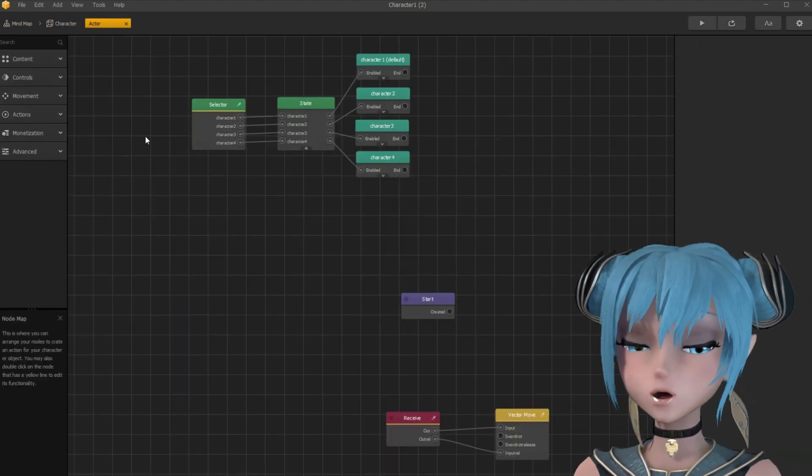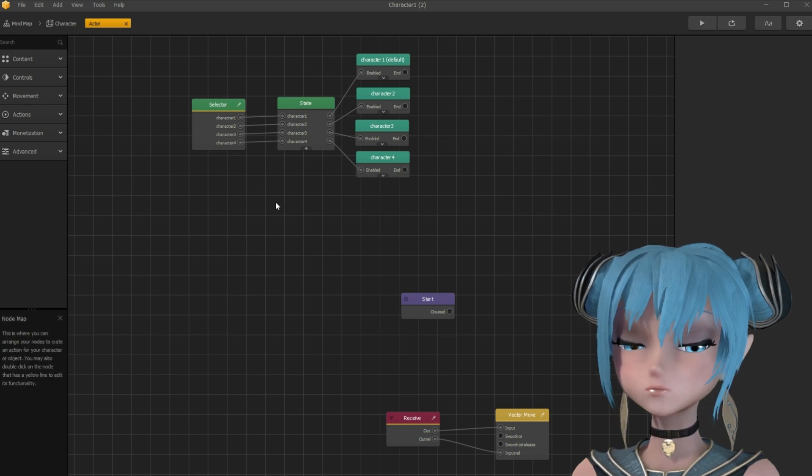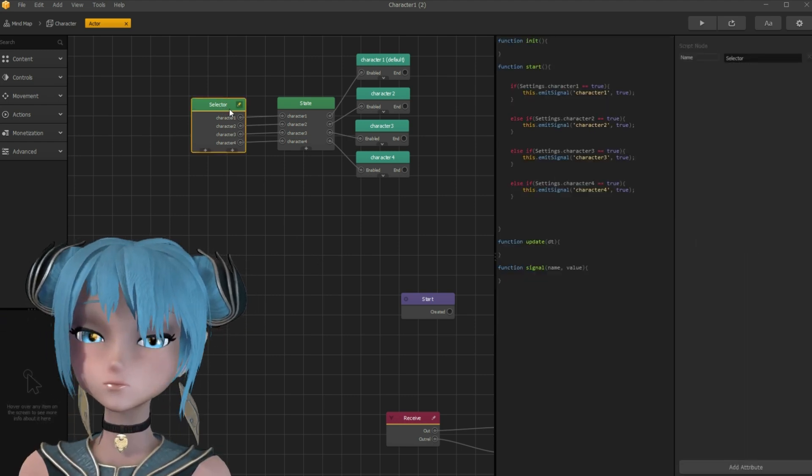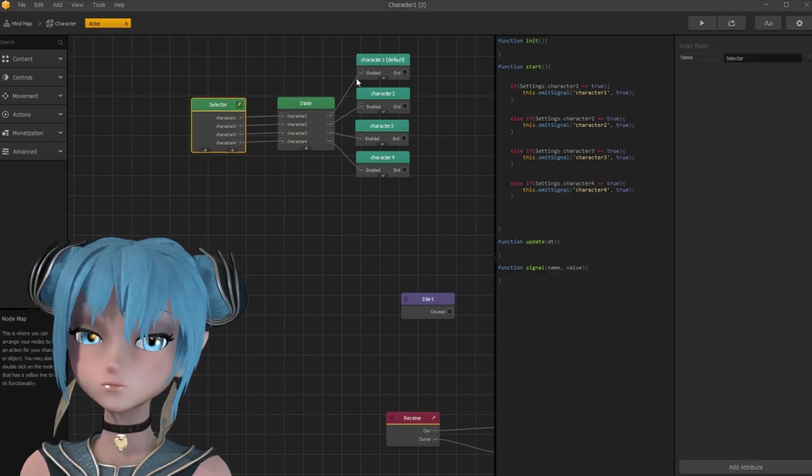In the actors node map, you need the selector script node.